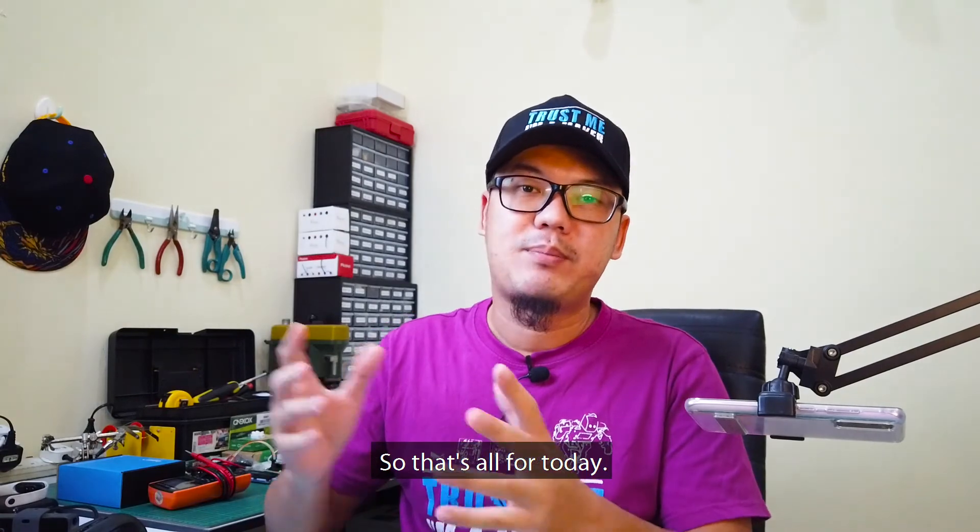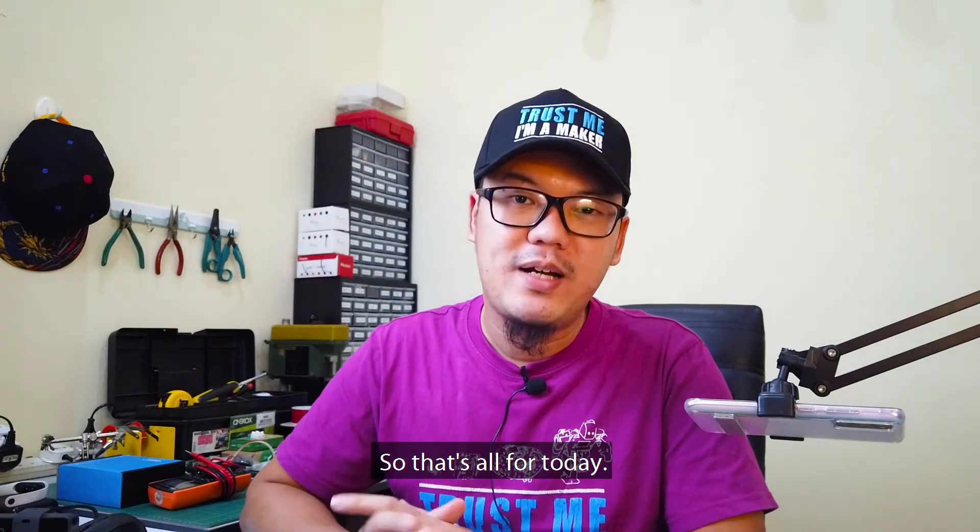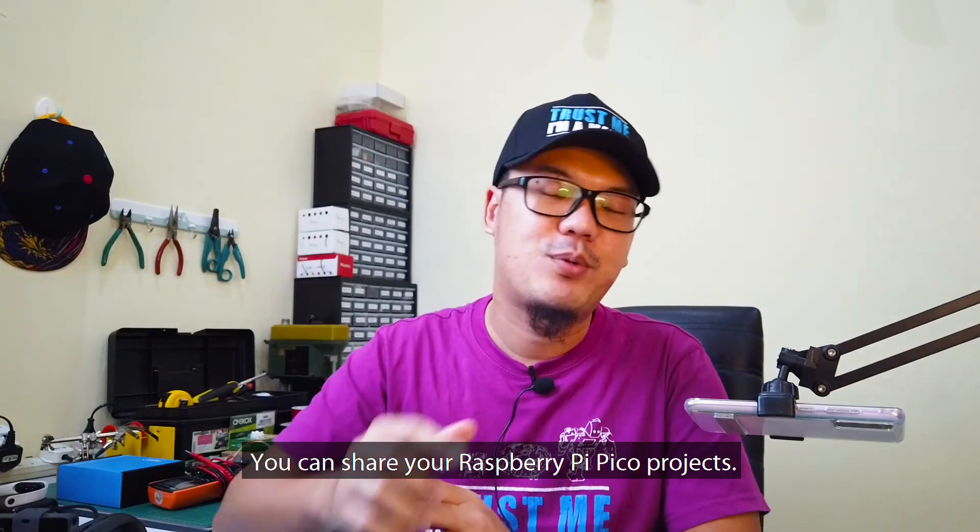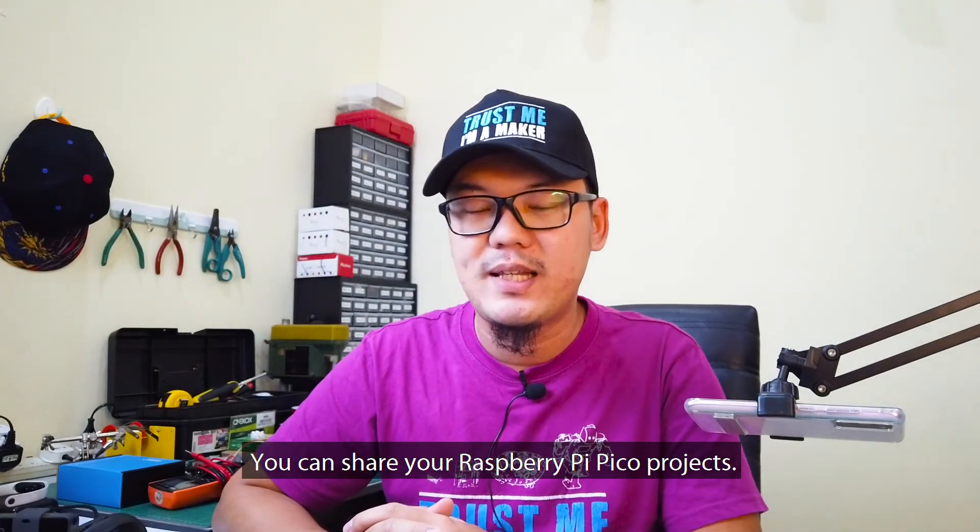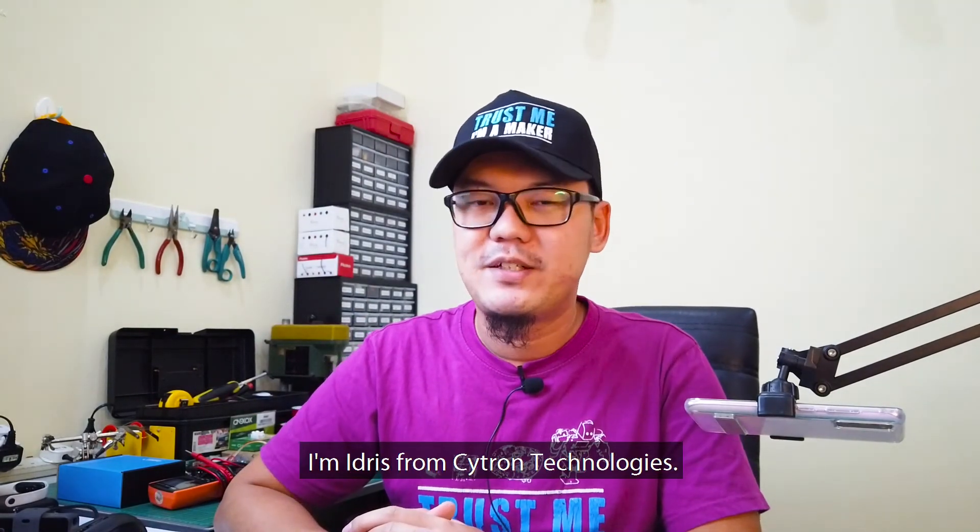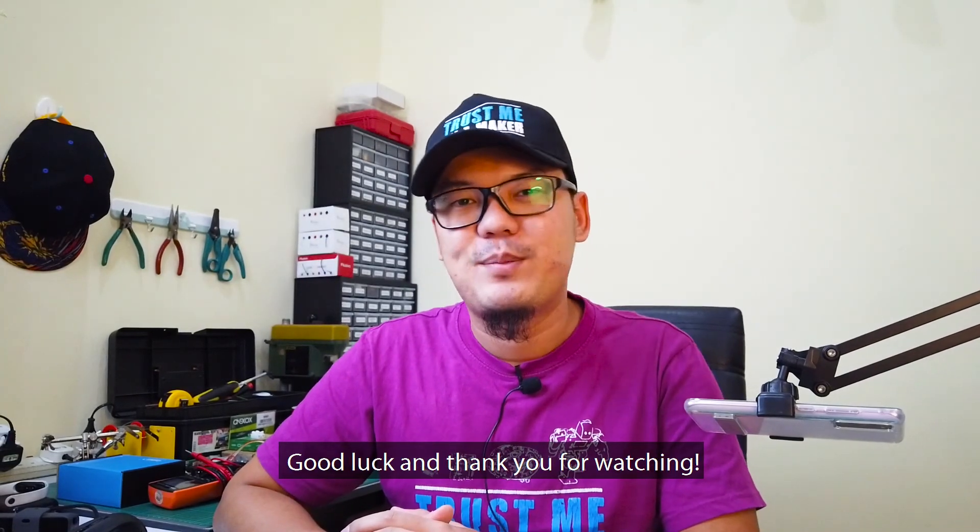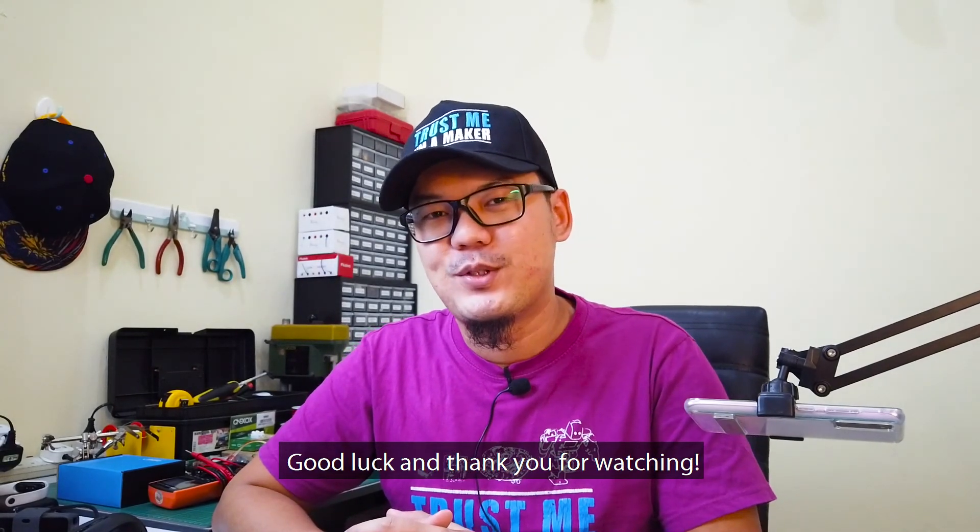So that's all for today. You can share your Raspberry Pi Pico projects. I'm Idris from Cytron Technologies. Good luck and thank you for watching.